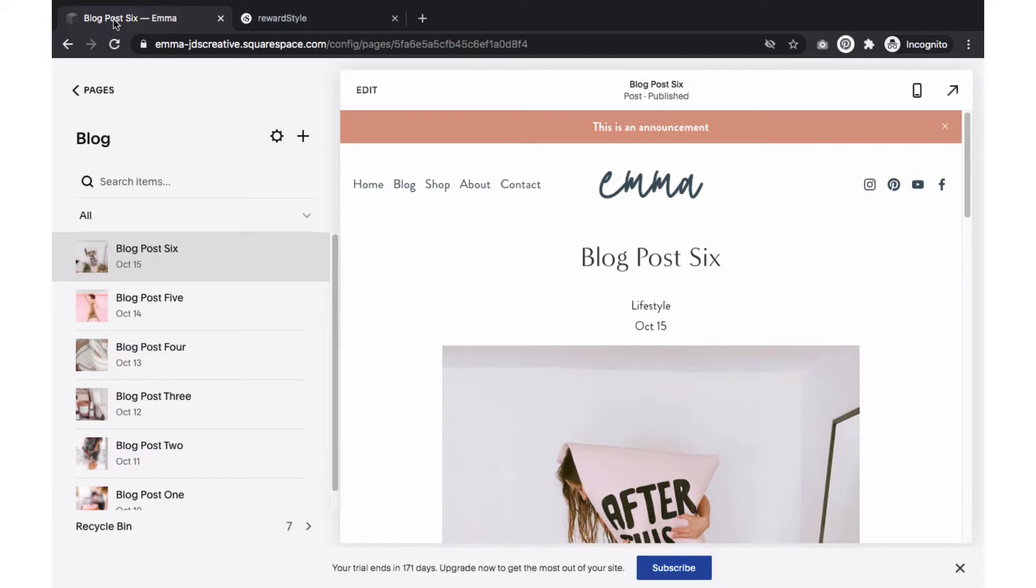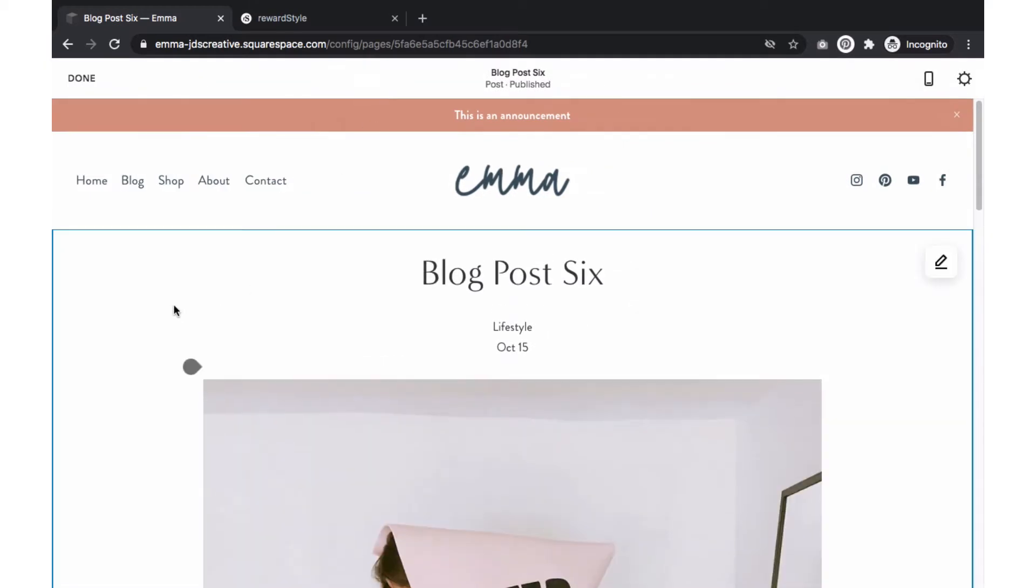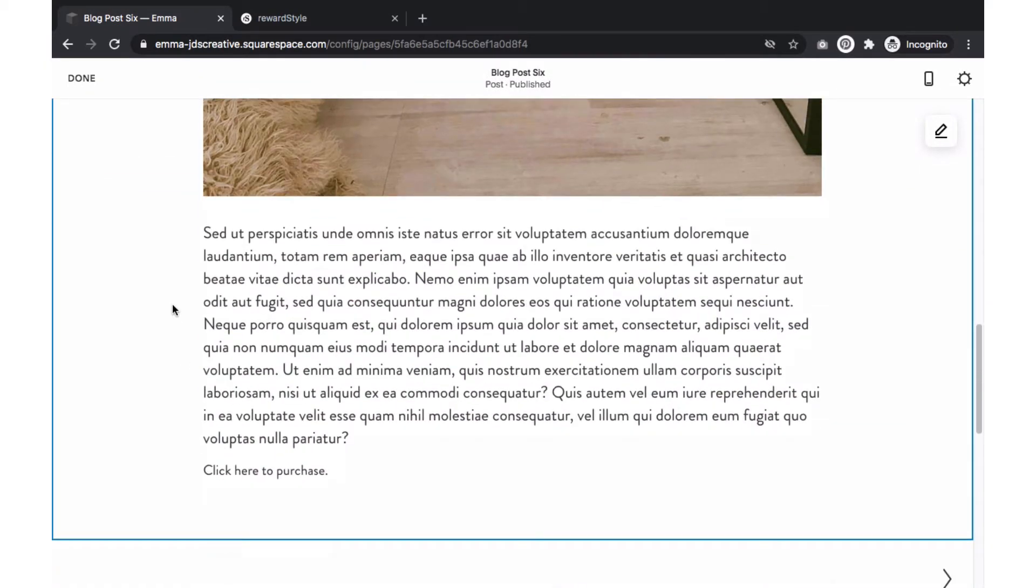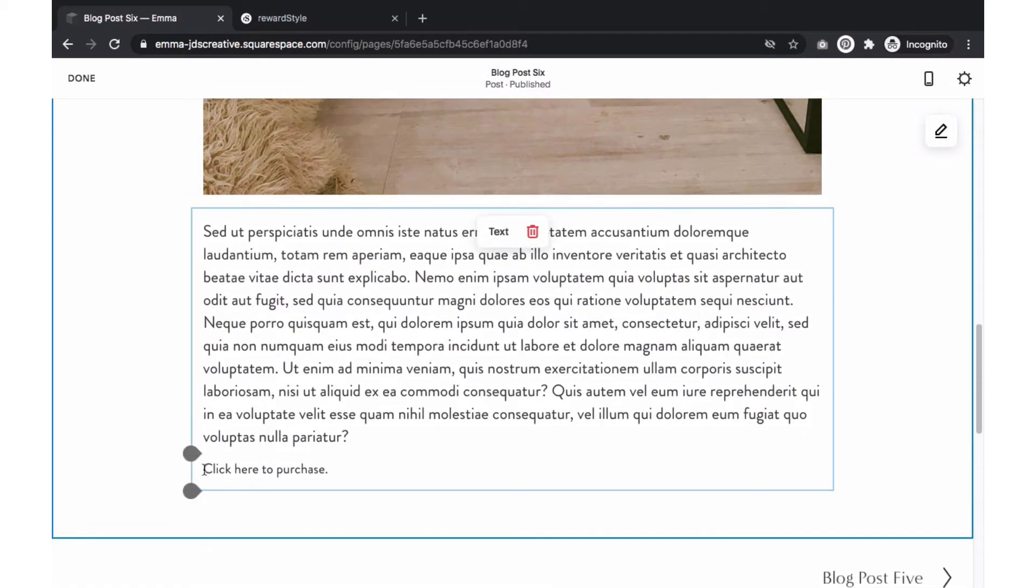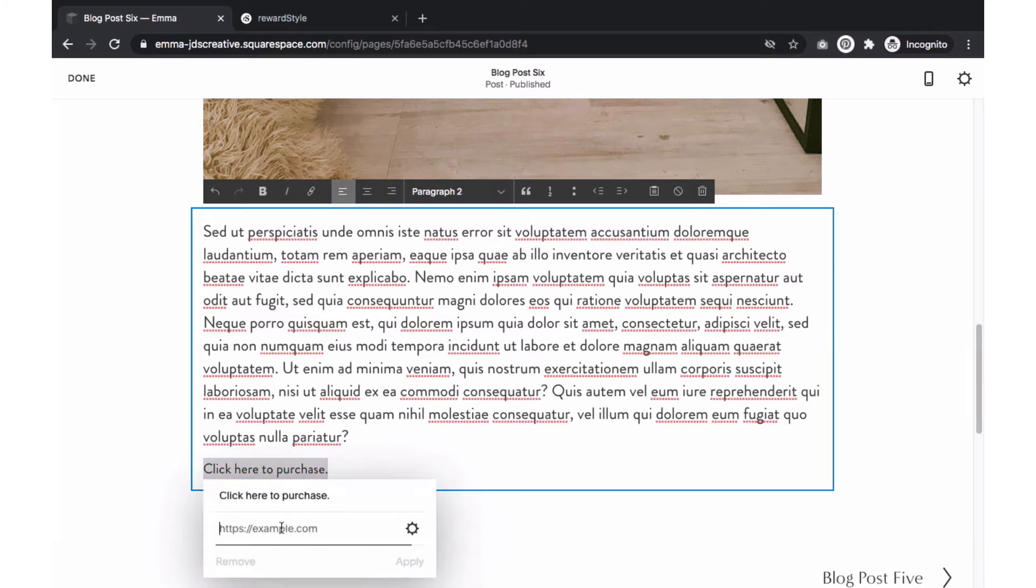Now we'll go to our blog post over on Squarespace. Click Edit on the blog post you want to add the link to. Highlight the section you want to add the affiliate link. Paste the link within this area.